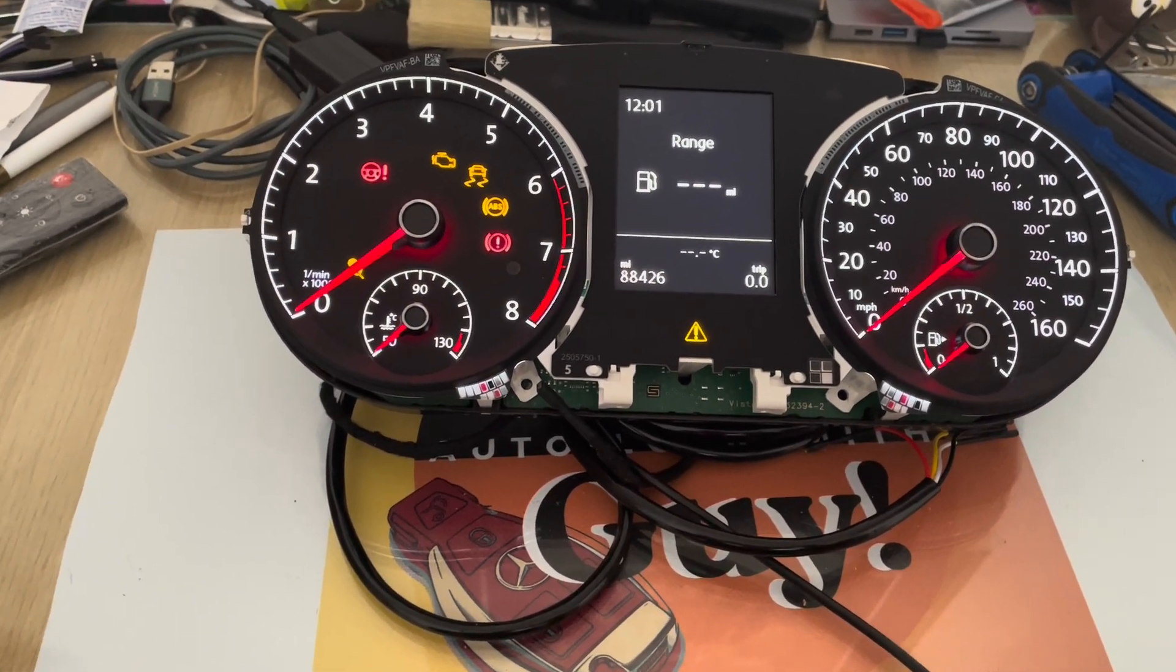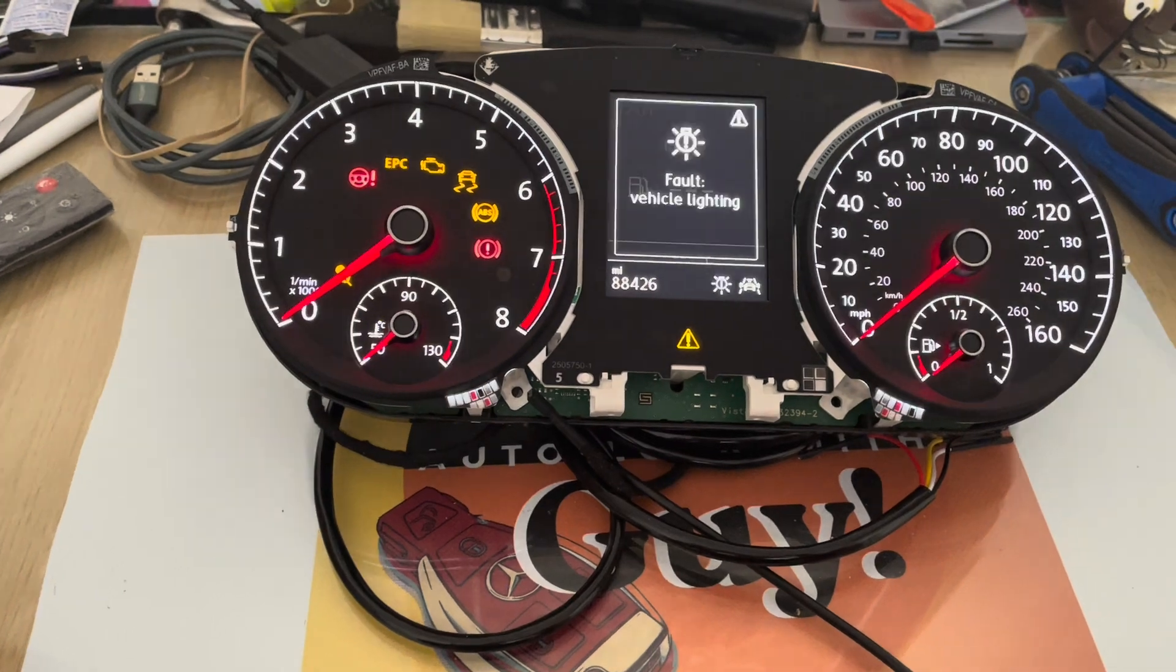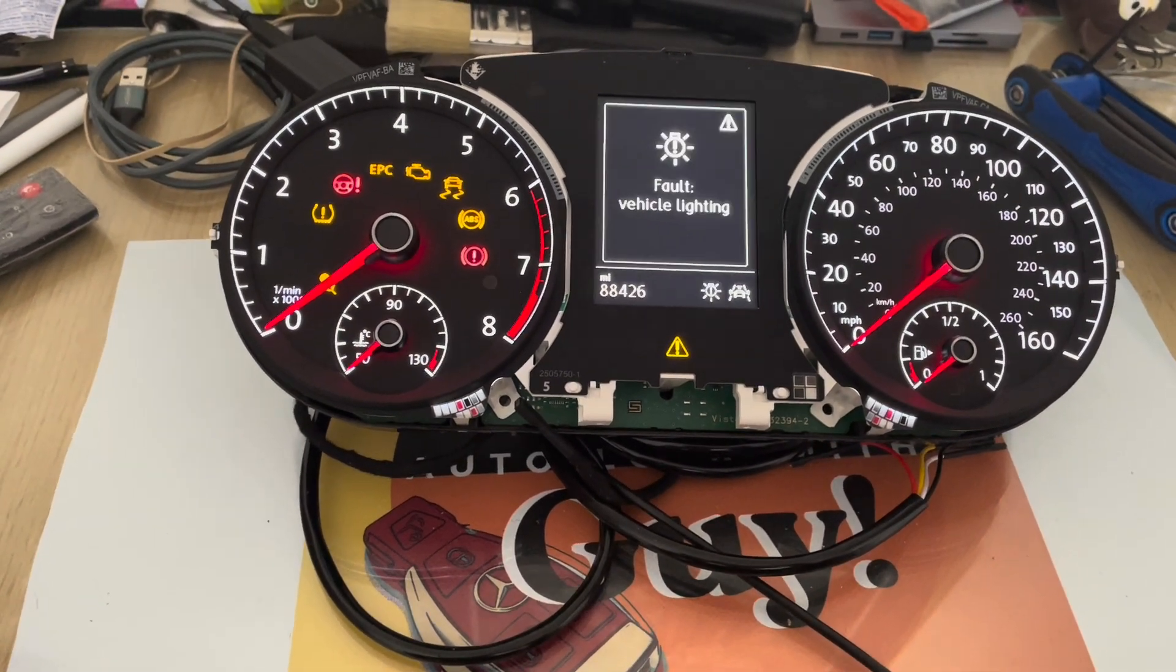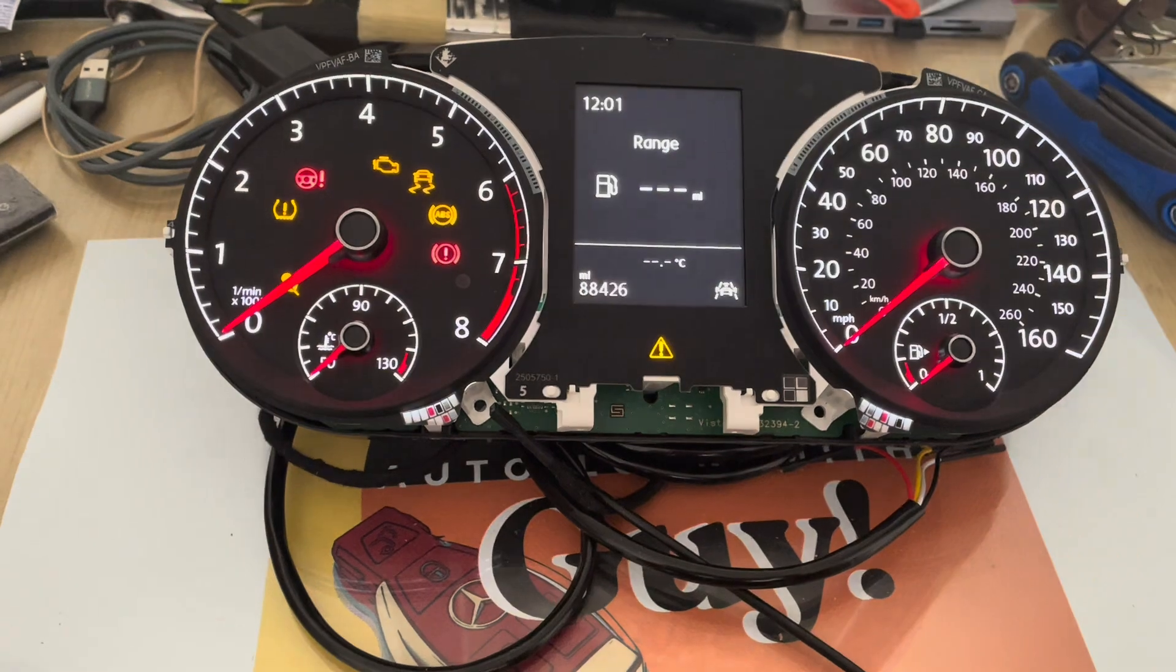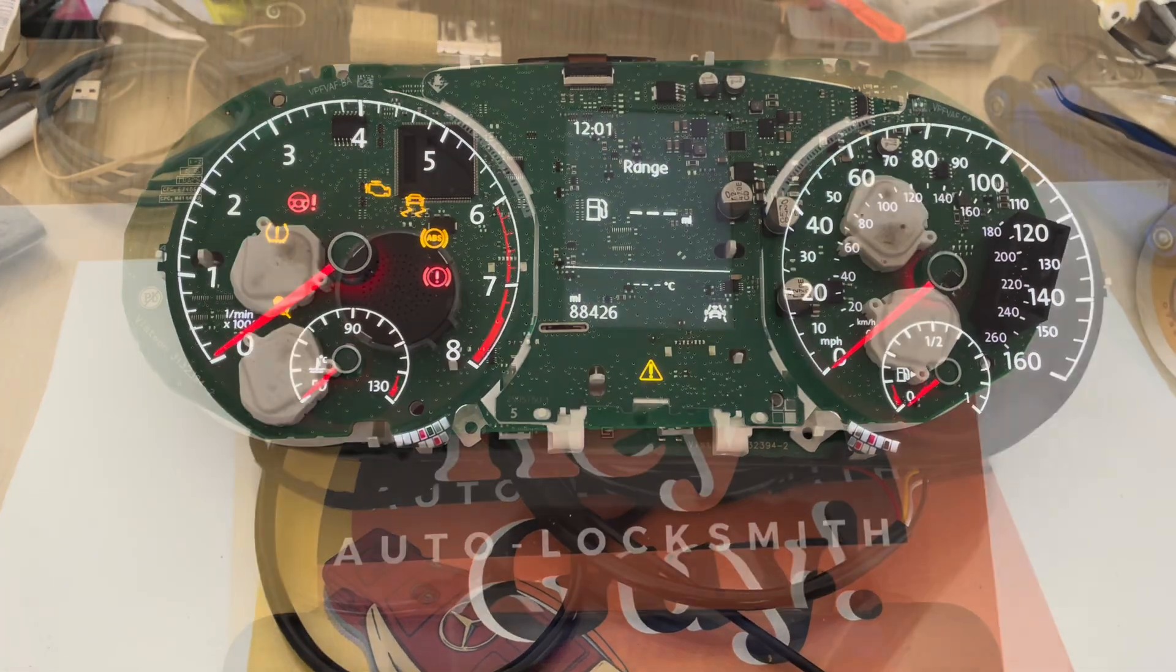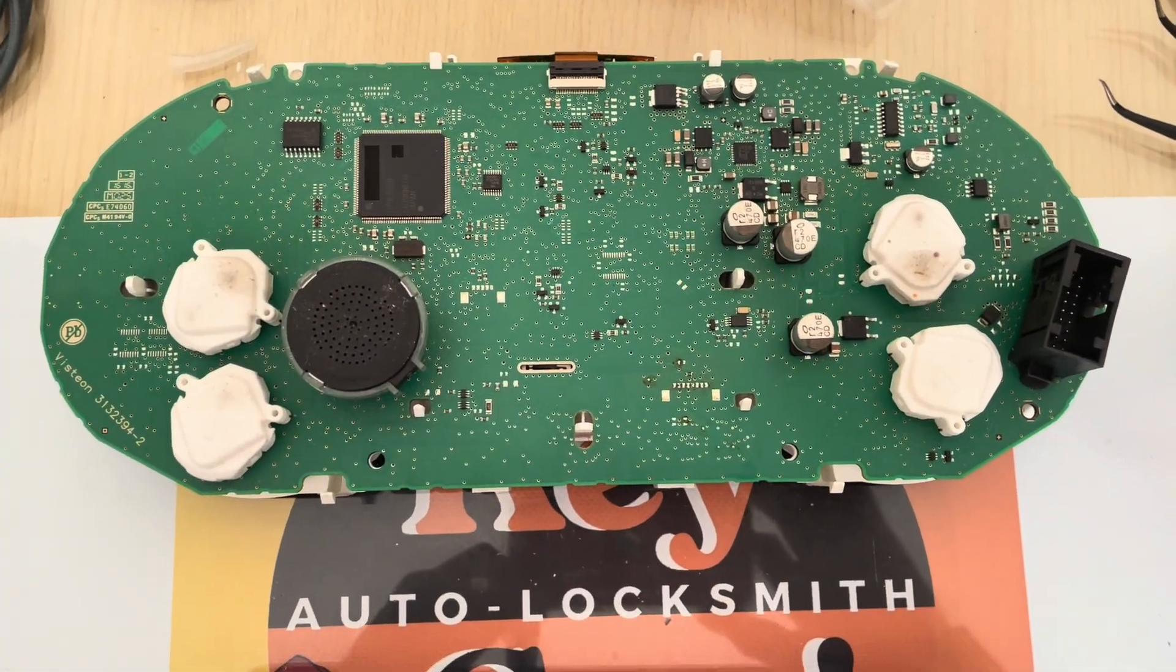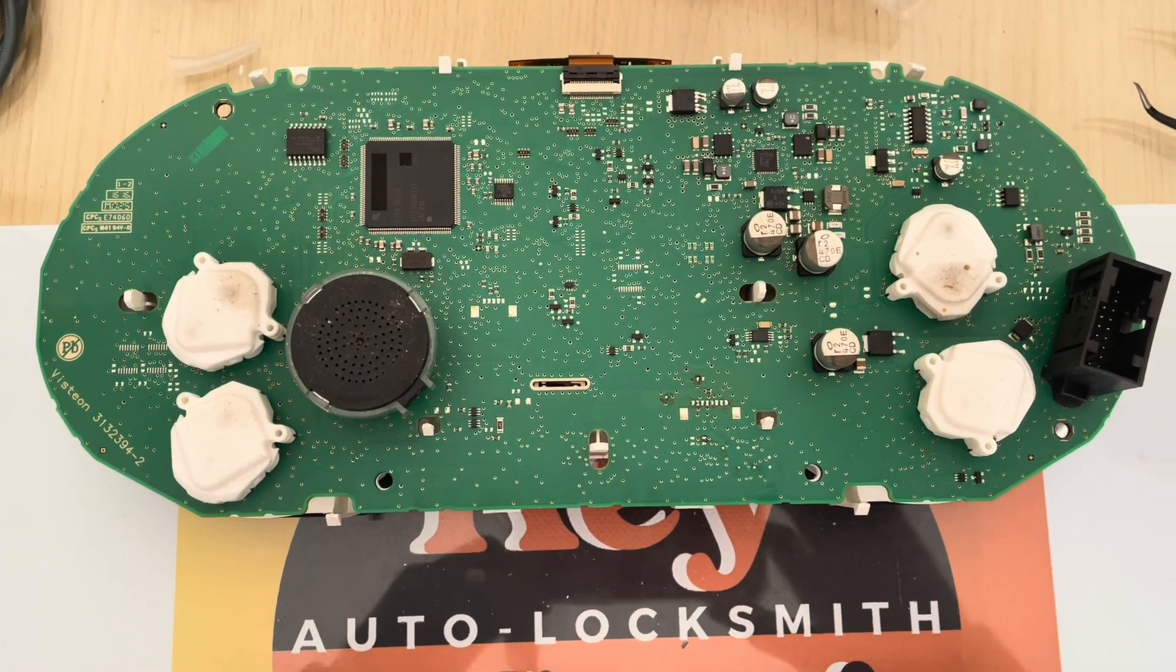So let's get going. Right, so the cluster is open as you can see.